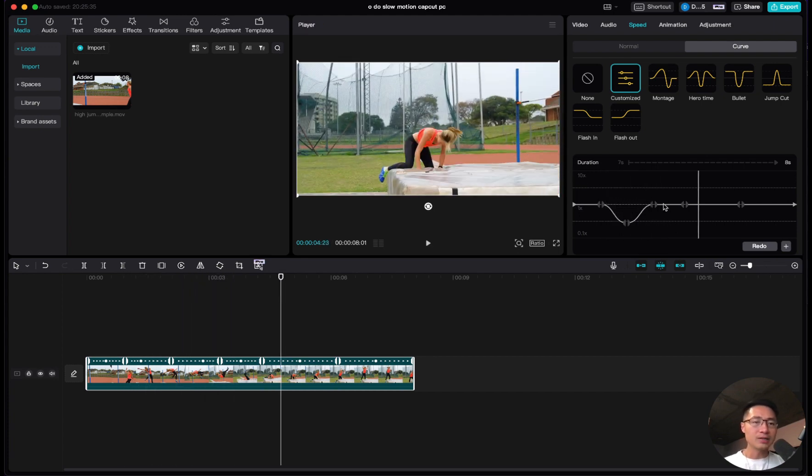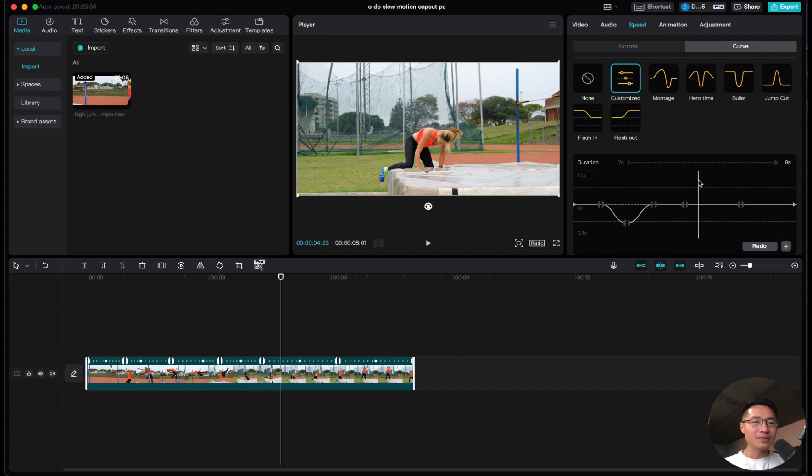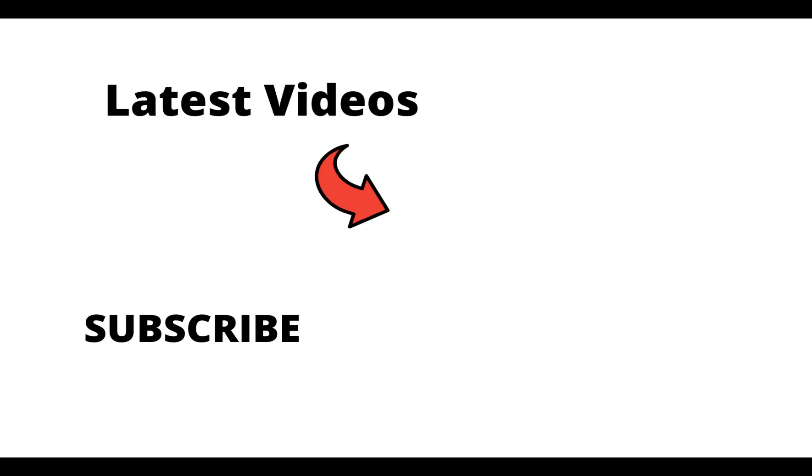When the video reaches this point, it goes to normal speed. So there you go, that's how you do slow motion inside of CapCut. Thank you.